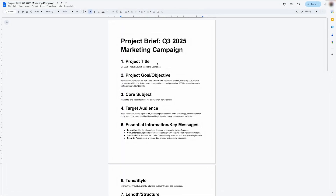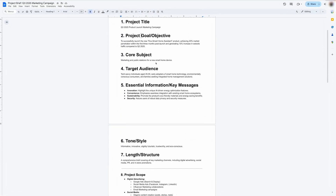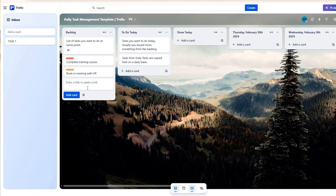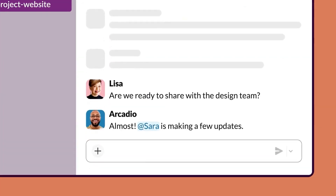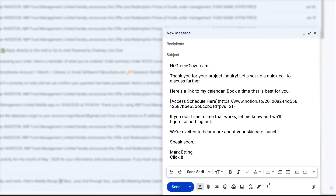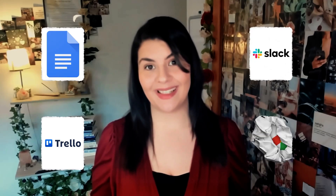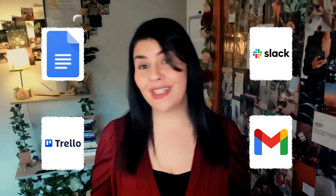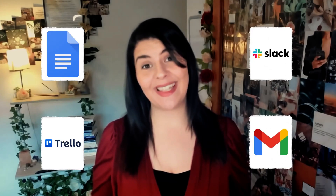Picture this: right now you're probably writing a project brief in Google Docs, then you might switch to Trello to create tasks, then Slack to discuss, maybe even email to follow up. By the time you're done, that information is spread across four different places and your team can't find anything.